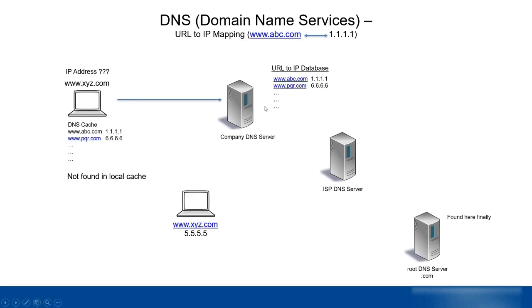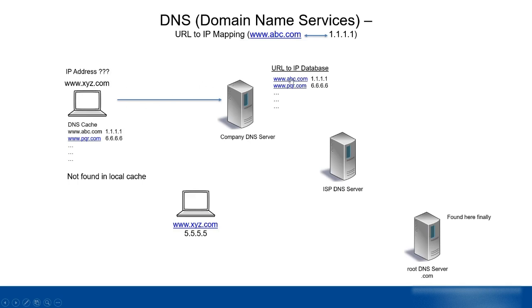Once the request comes to the company DNS server, each DNS server has its own database. For example, abc.com is 1.1.1, pqr.com is 6.6.6, and so on. Is xyz.com listed in its database? No, it's not found here.